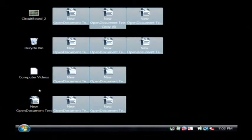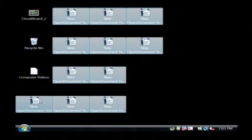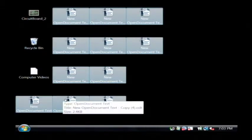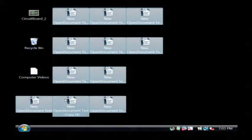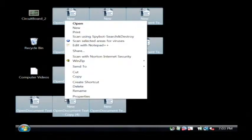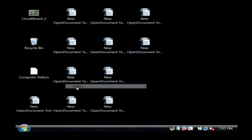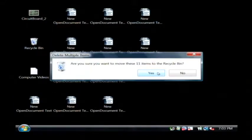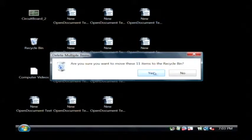I'm just going to drag a box around all of these and what I'm going to do is right click on these files and say delete. Now it's warning me that I'm moving eleven items to the recycle bin and I'll tell you about that in just a moment.